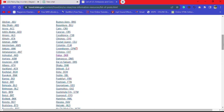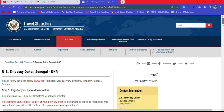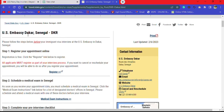For this case, we want to register our appointment online, so we take the example of the Dakar, Senegal embassy. You click on that, and here we go — we are now on the US Embassy Dakar page.